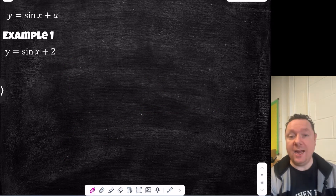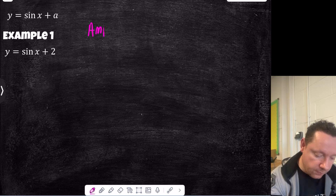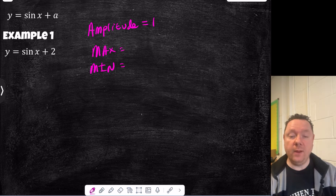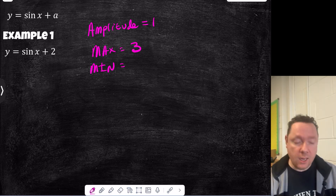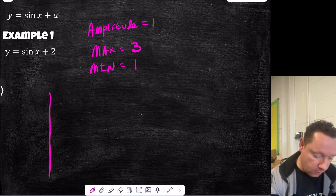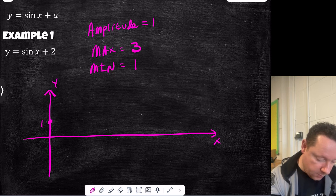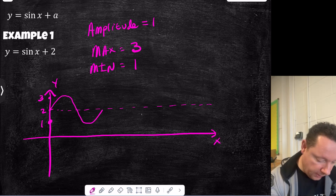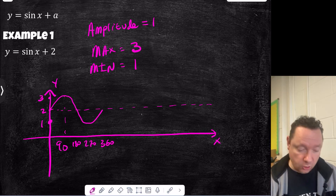Let's look at vertical translations — that's when you add or subtract a number. Take sine x plus 2: the amplitude is still 1, but our max and min have changed. Instead of going to 1 and minus 1, it goes to 1 plus 2 (that's 3) and to minus 1 plus 2 (that's 1). So it goes between 1 and 3. Drawing the graph: it's the standard sine shape, except starting at 1 and spanning up to 3, with 2 as the new midline. The x points are still 90, 180, 270, and 360.